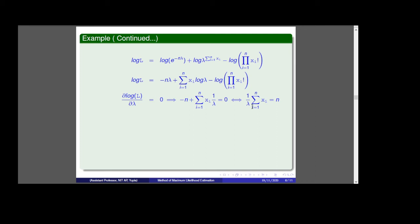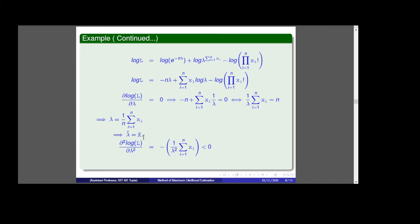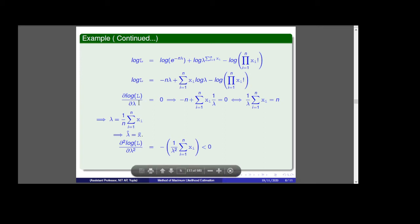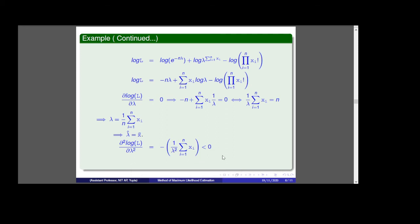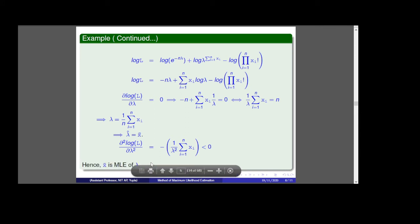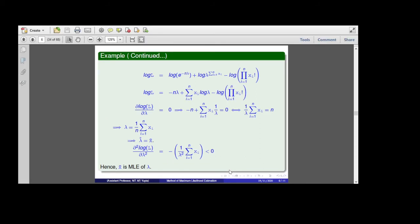Setting the derivative equal to zero: (1/λ)·Σxi = n, so lambda = (1/n)·Σxi = x̄. Thus lambda-hat = x̄. To confirm this is a maximum, we check the second derivative: d²(log L)/dλ² = −(1/λ²)·Σxi < 0. Since the second derivative is less than zero, we confirm that x̄ is the maximum likelihood estimate of lambda.